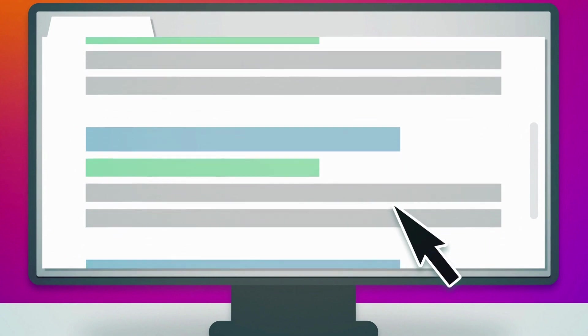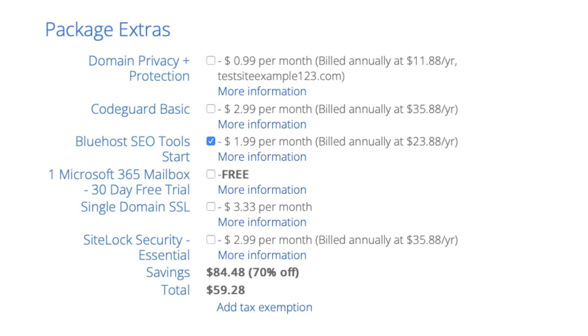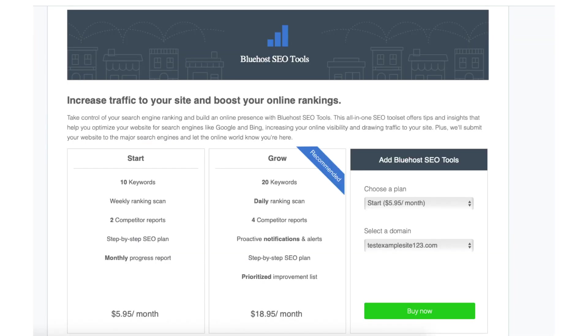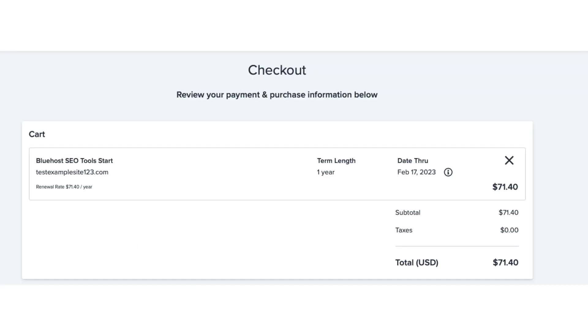Now let's go over the SEO Tools Start pricing. When signing up with Bluehost the SEO Tools Start is a package extra offered by Bluehost. The pricing when first signing up with Bluehost is $1.99 per month and is billed annually at $23.88 a year. The renewal pricing will come to $5.95 a month and is billed annually at $71.40 a year.